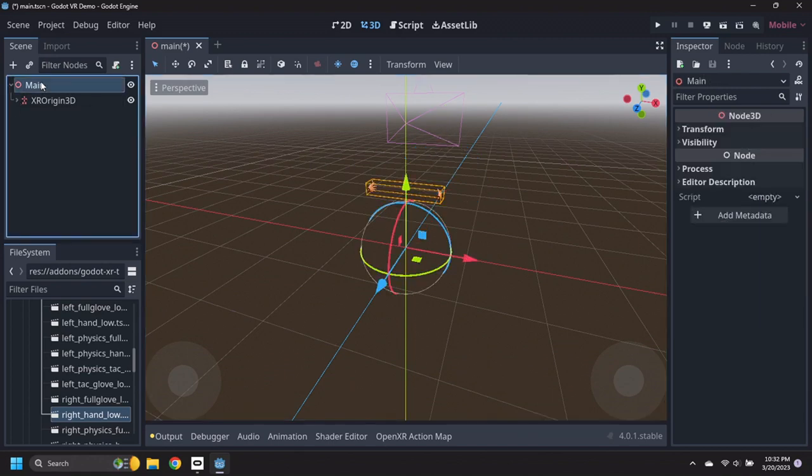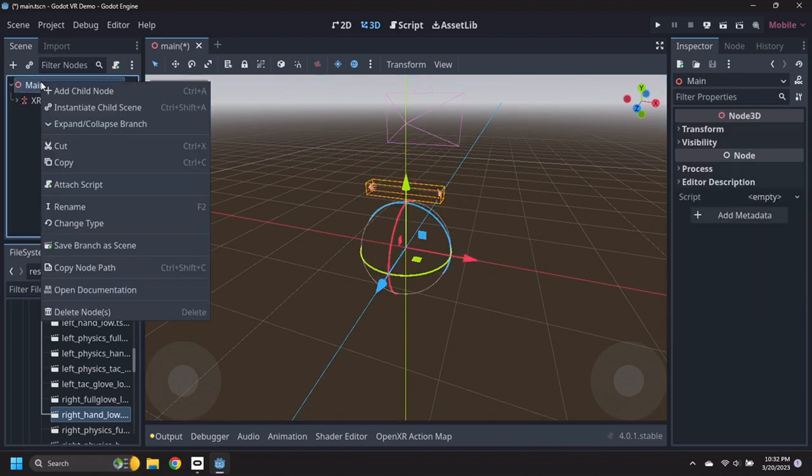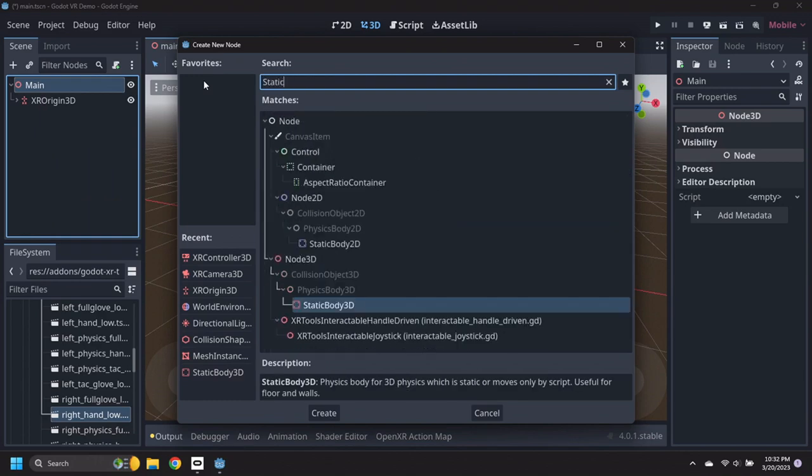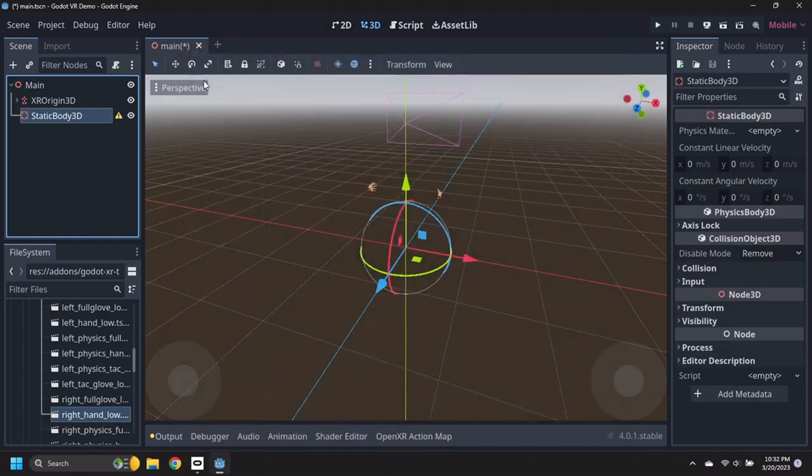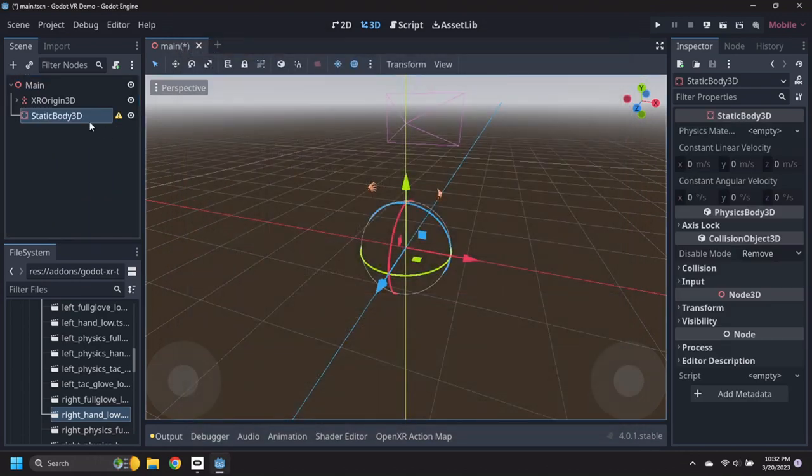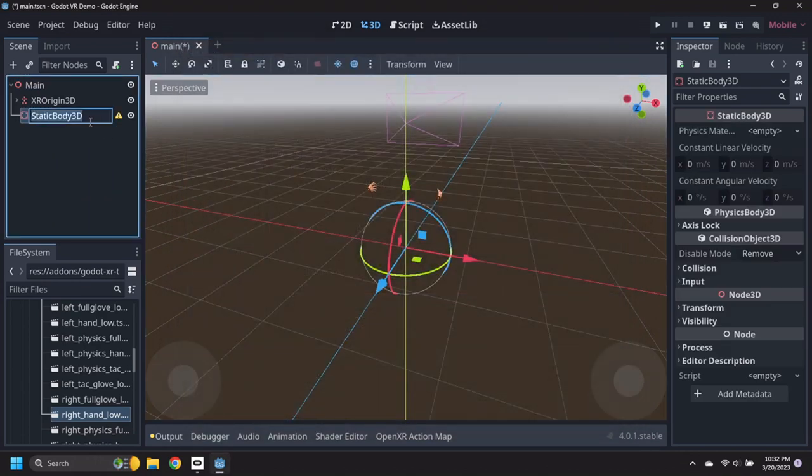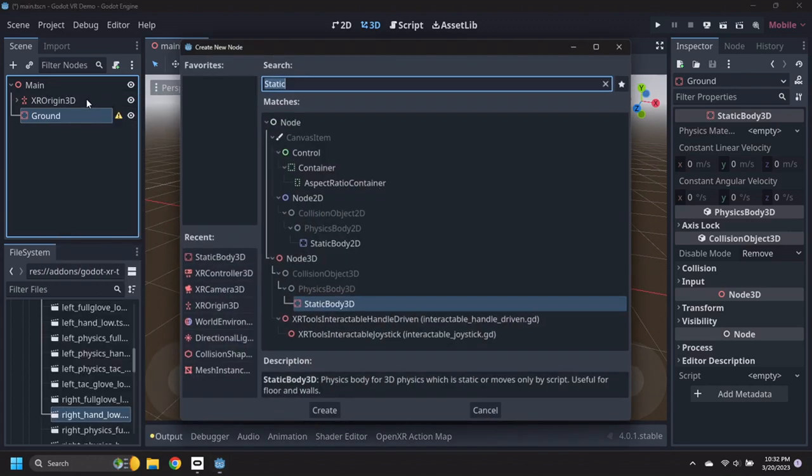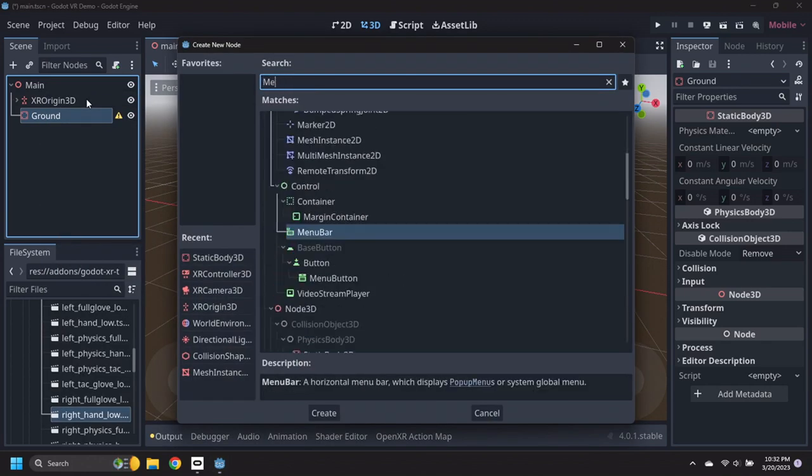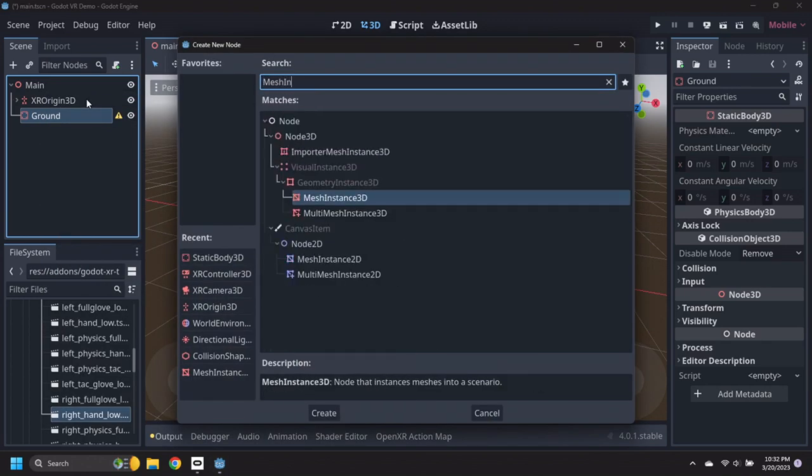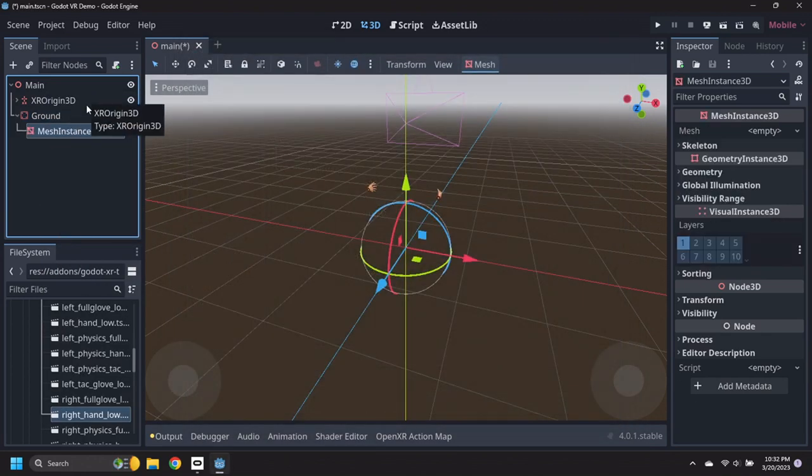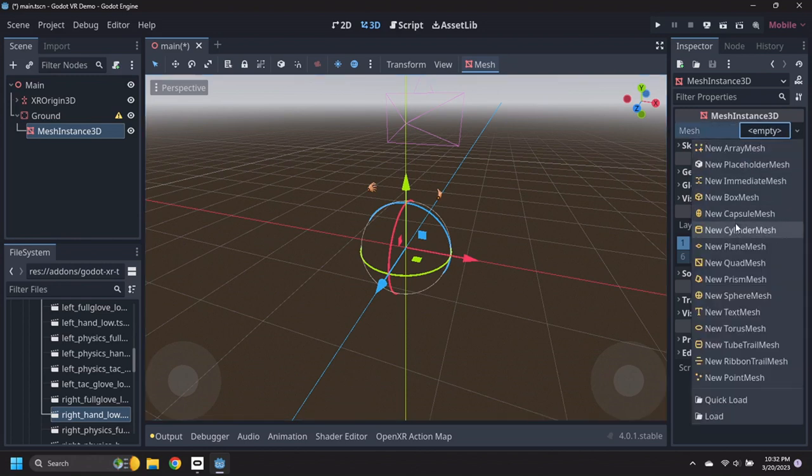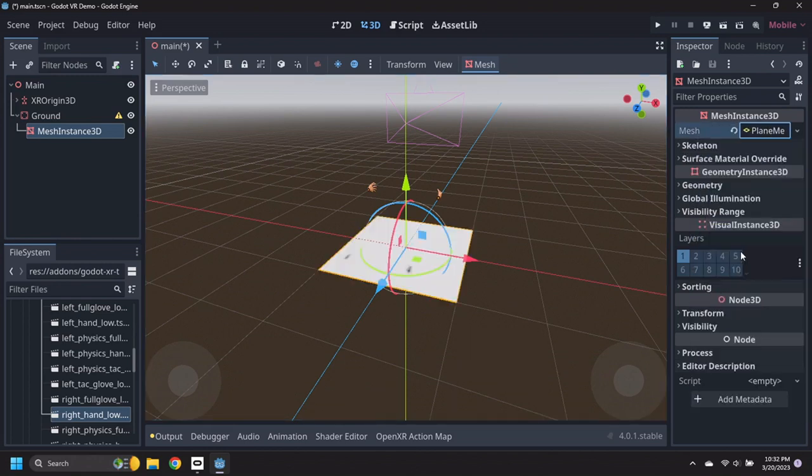Create a Static Body 3D node under Main and rename it to Ground. Add a Mesh instance 3D node under the Ground node. Then set its Mesh to a New Plane Mesh and set its Size to be 10 by 10 meters.